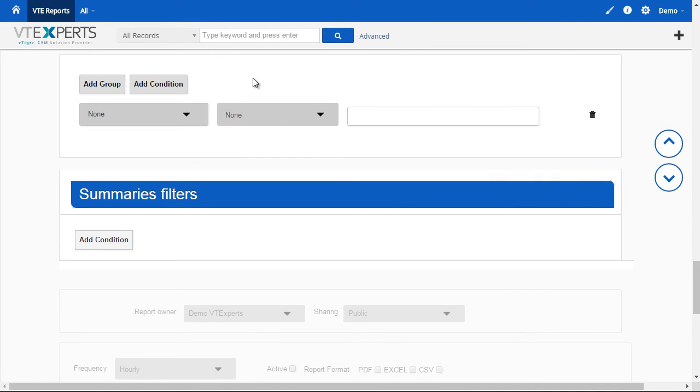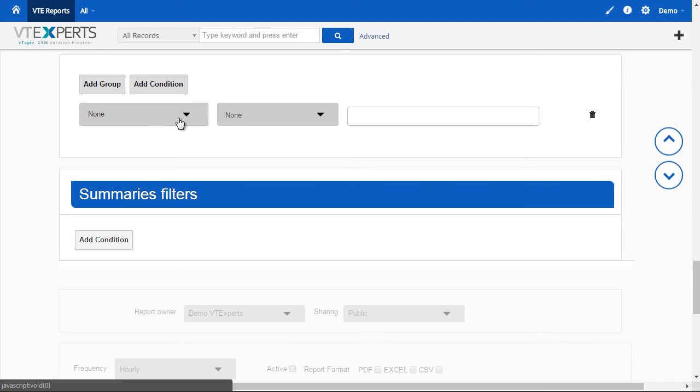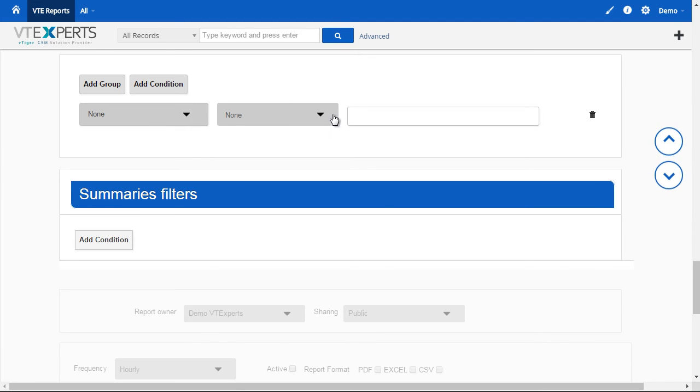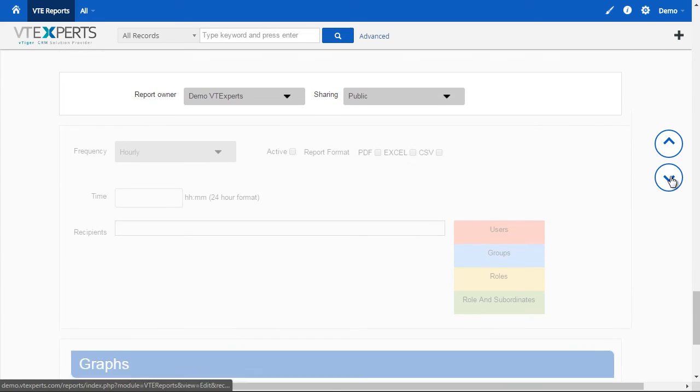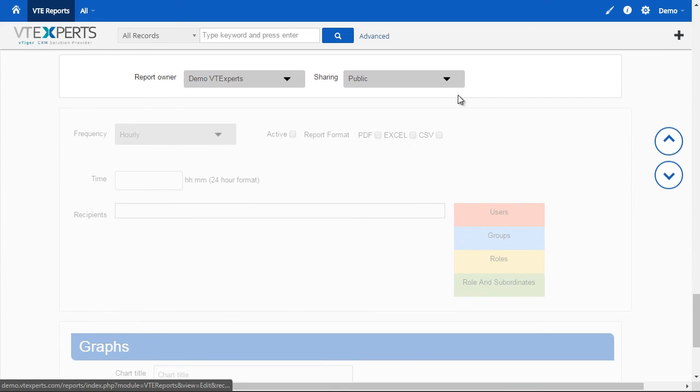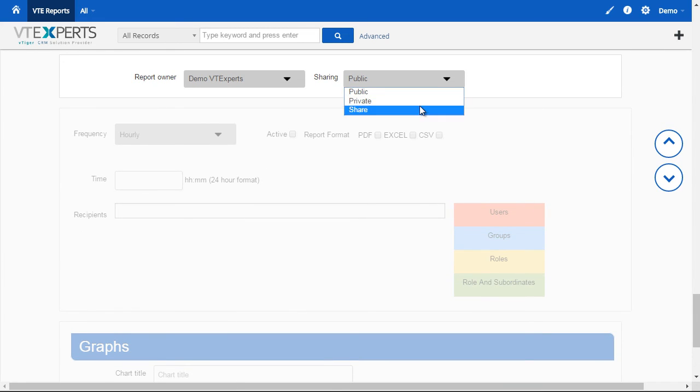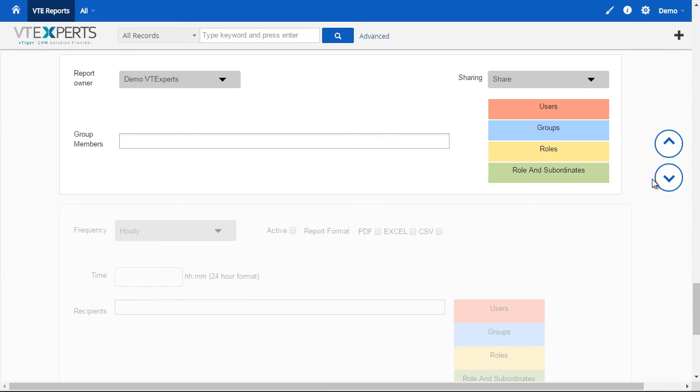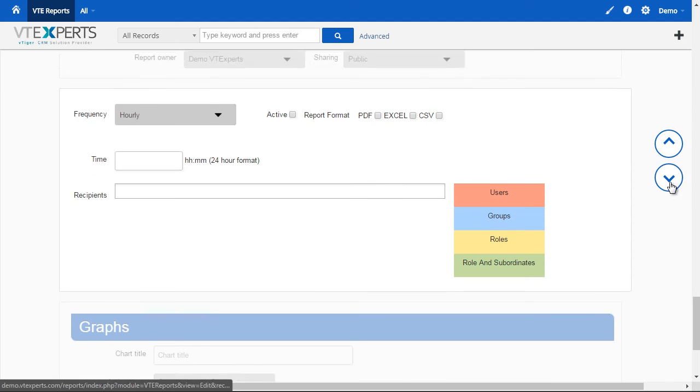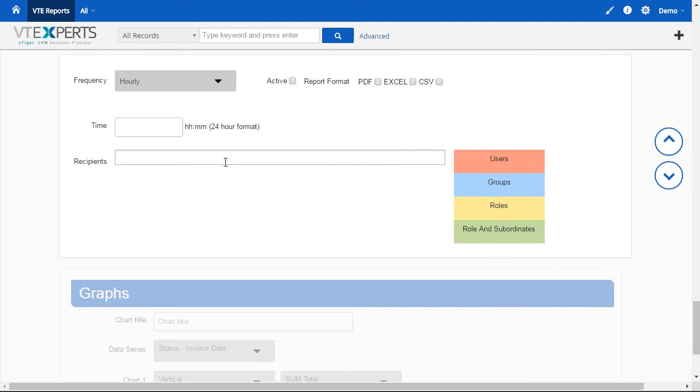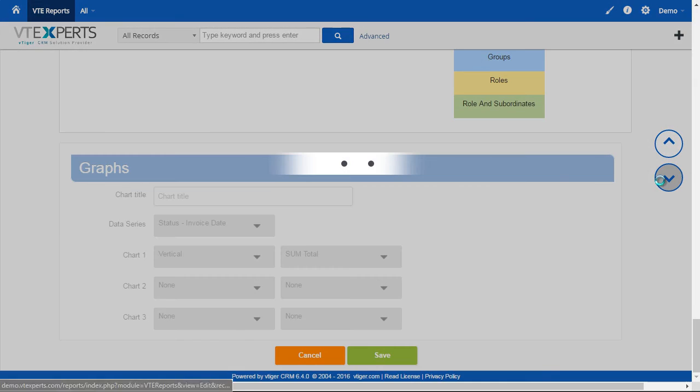The standard functionality. We can filter out certain reports, statuses, invoices. It's just basic filters. Next, we already covered sharing. And we already covered the frequency, which is scheduled reports.